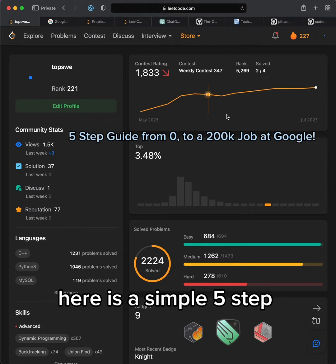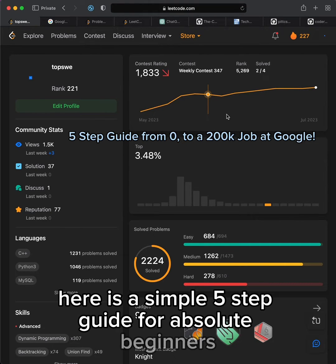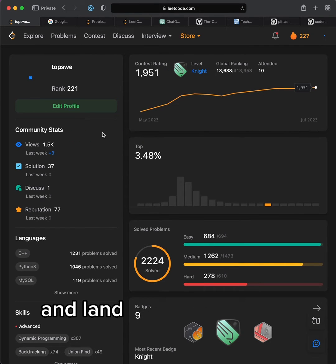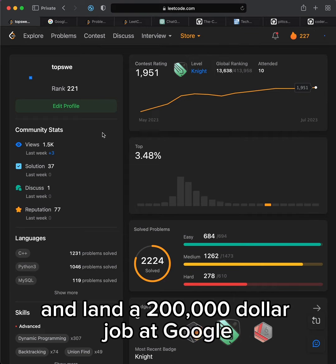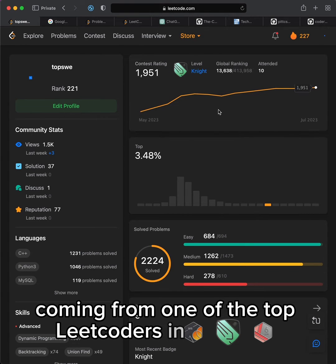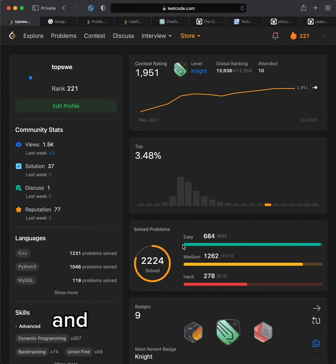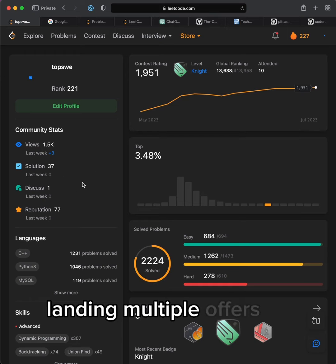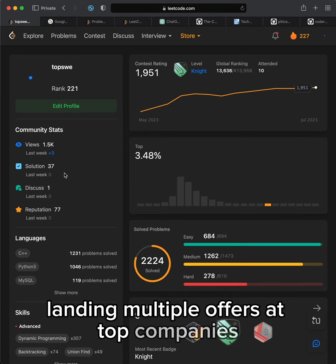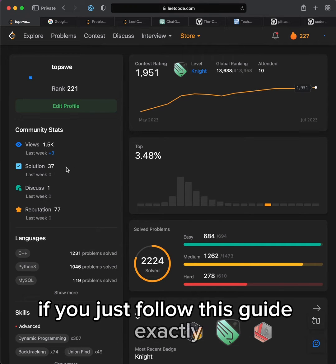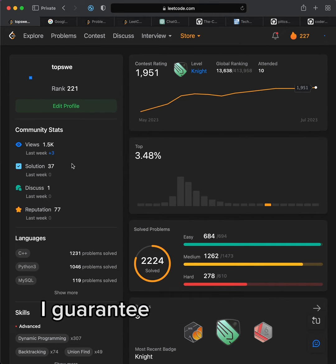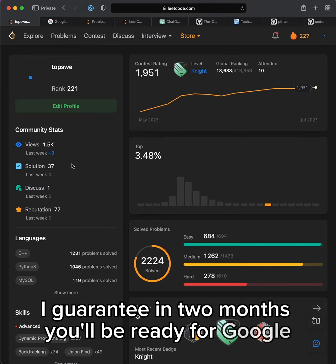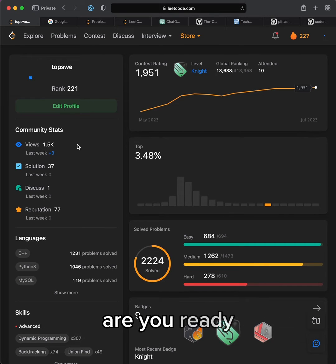Here is a simple five-step guide for absolute beginners to learn how to code and land a $200,000 job at Google, coming from one of the top lead coders in the world and a software engineer landing multiple offers at top companies. If you just follow this guide exactly, I guarantee in two months you'll be ready for Google. Are you ready?